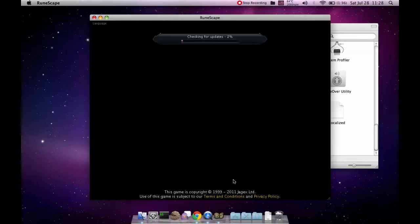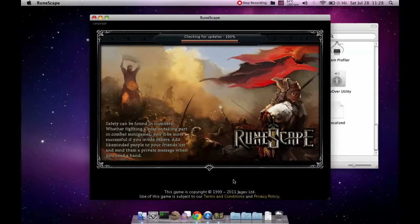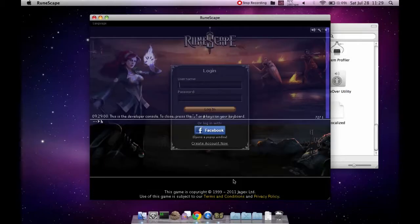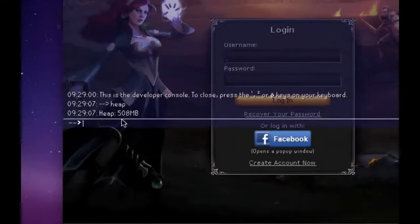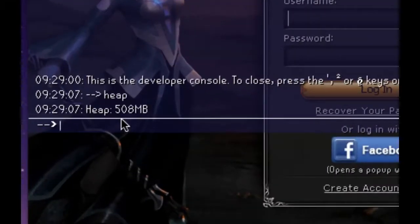you will see that it has increased the memory to something around 512 megabytes. And you will see that the heap is increased to 508 megabytes.